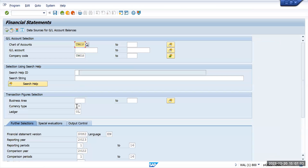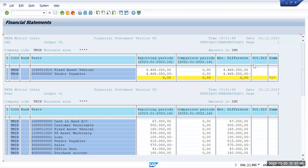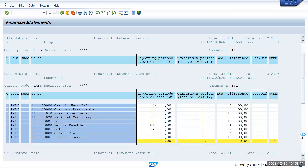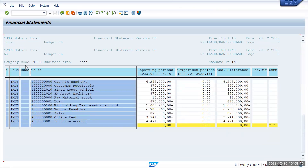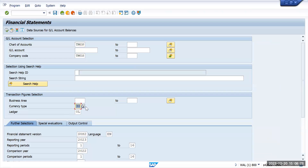Now I will go back with the same filter approach for the company codes, but I will put currency type 30 and ledger as 0L, then execute it. Here you will see that everything — even Tata Motors GB — is showing in INR. Tata Motors India is also showing in INR. Tata Motors US is also showing in INR. Our group currency is 30, and we have maintained group currency as INR, so that is the reason it is showing all three company codes in INR.